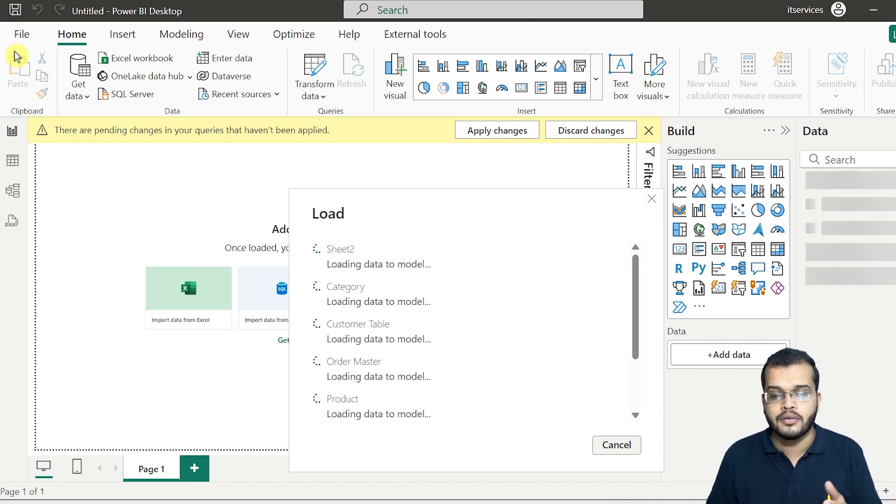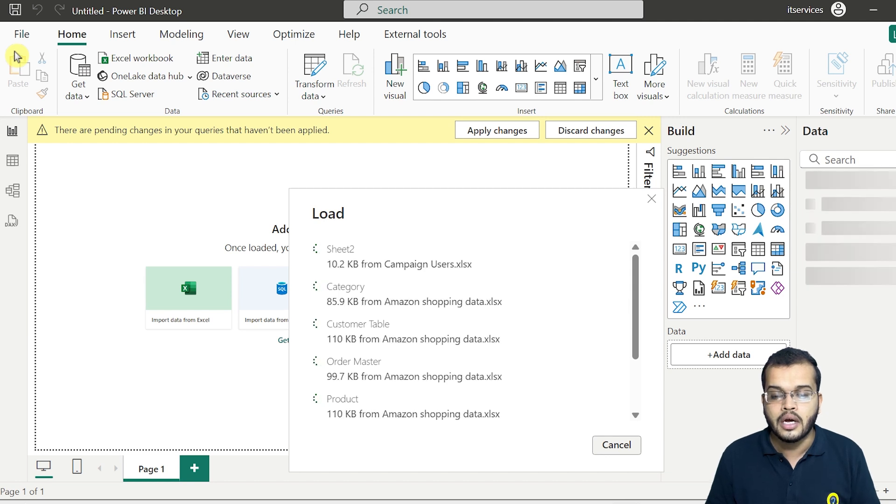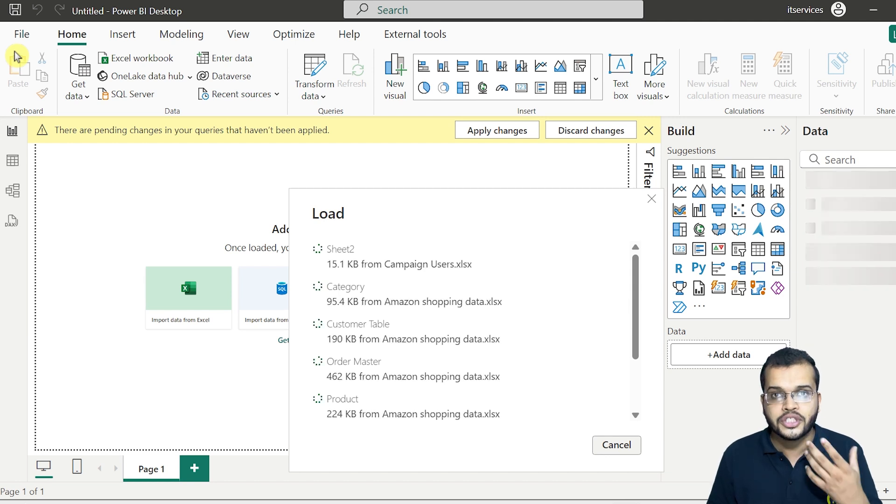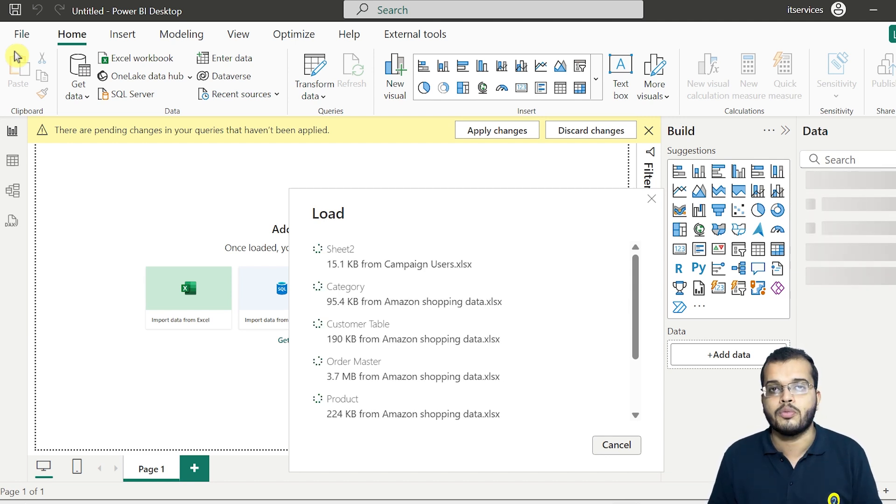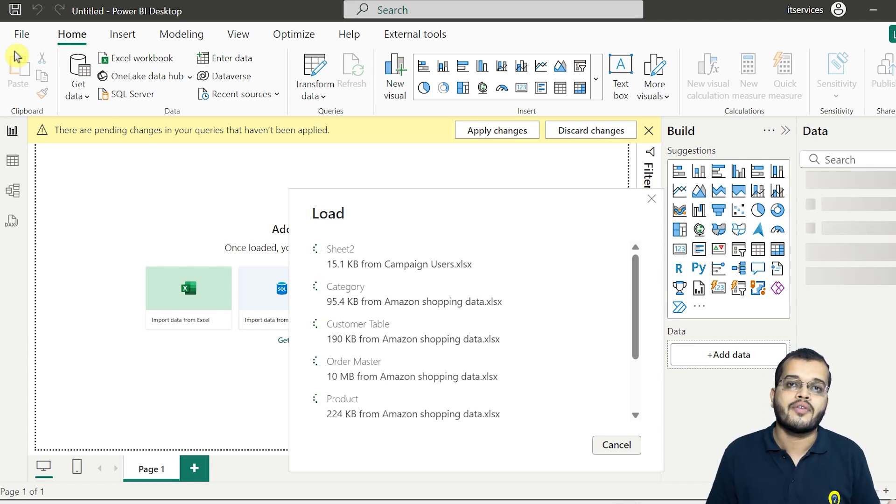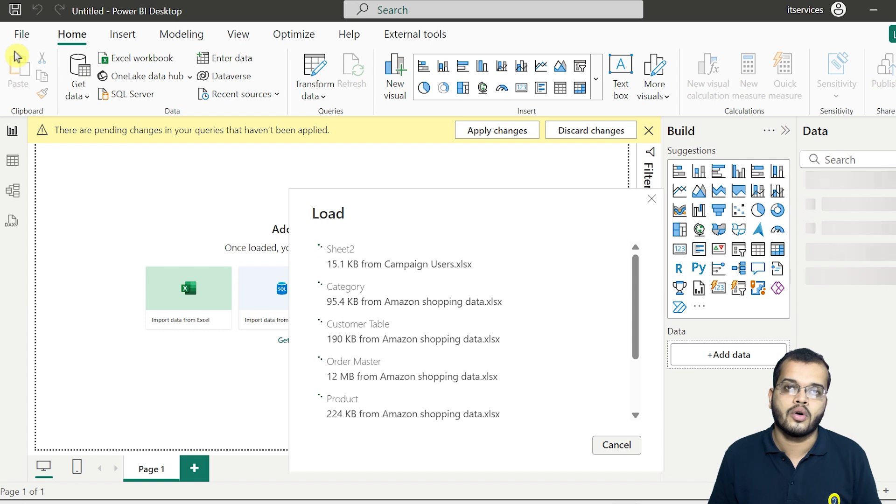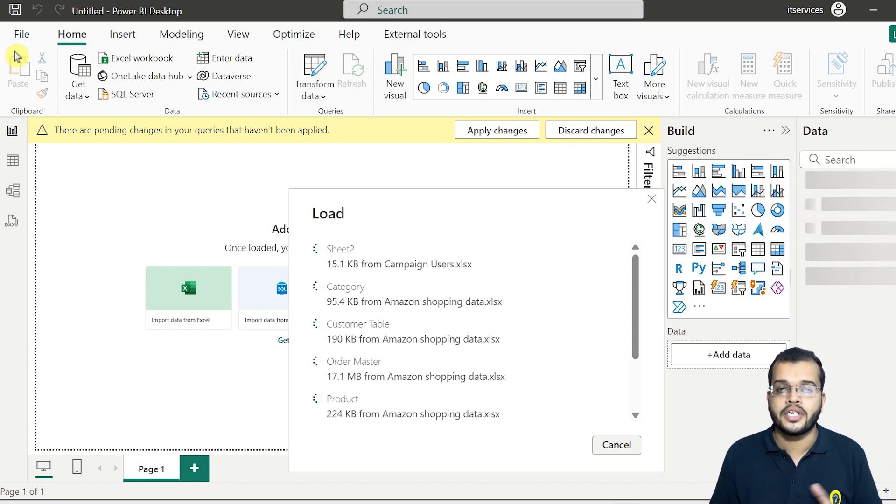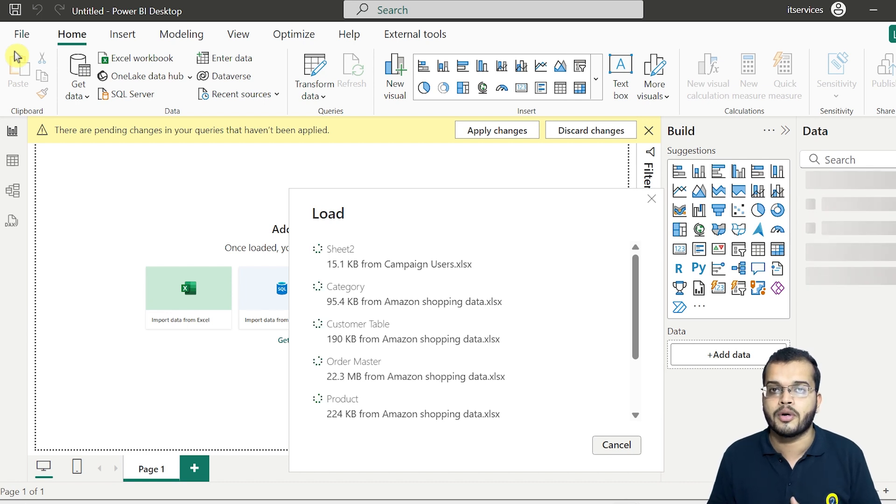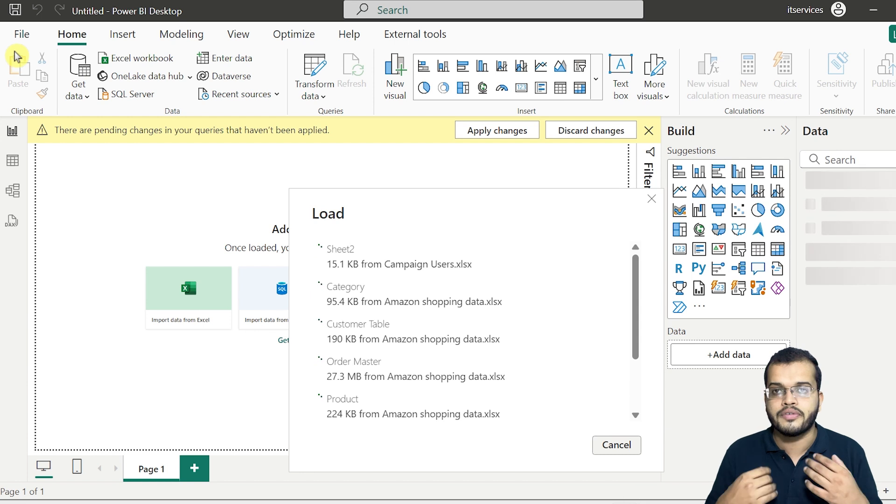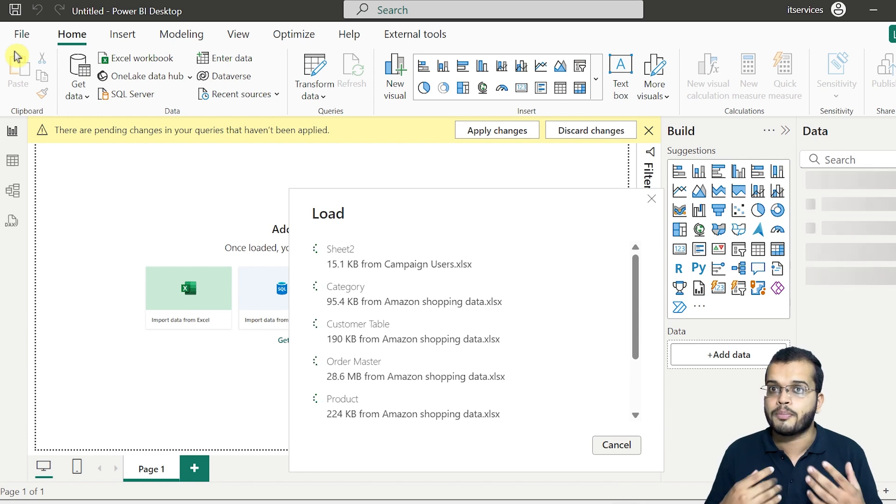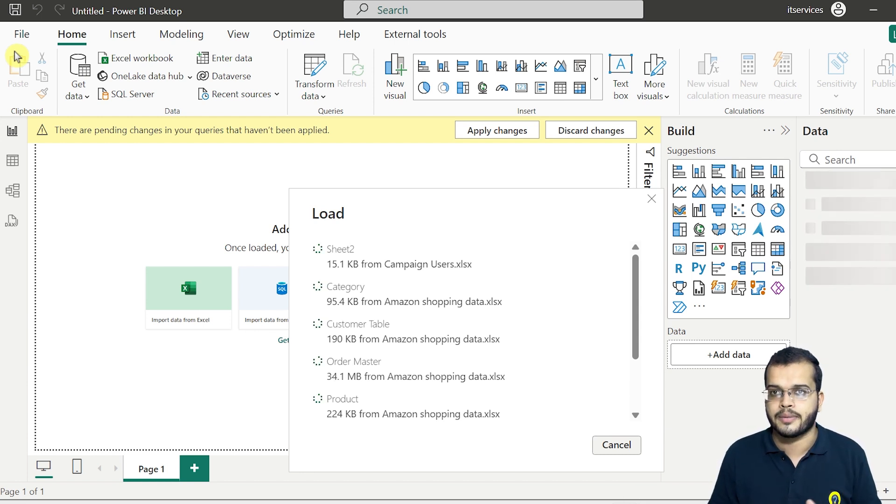As we can see that the data that we have loaded into Power Query and the transformation that we have done, the number of columns that we have removed, the first row that we have set as a header, and we have added a custom column where we have input the month information. So all these changes that we have done, it is getting loaded into our Power BI desktop. So from this, we go with the DAX, we go with the visuals, we go with the report, we prepare for our service and all these things happen from the next steps.